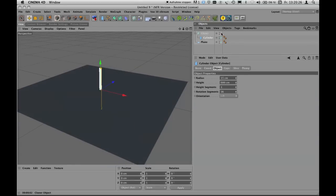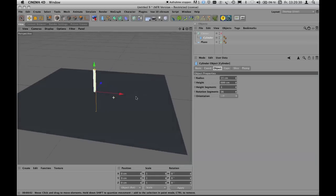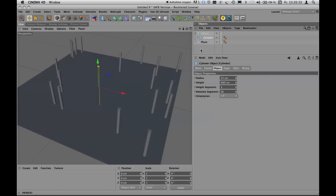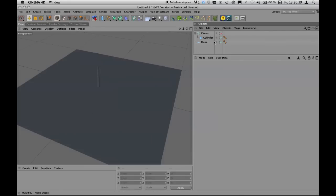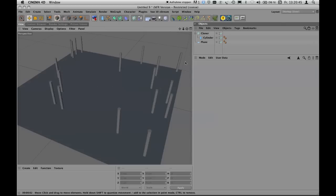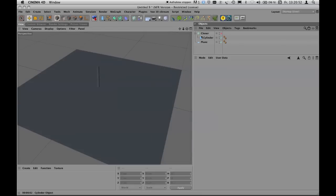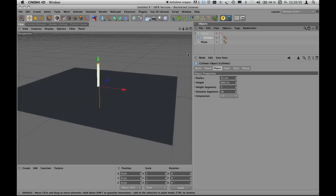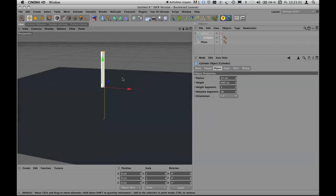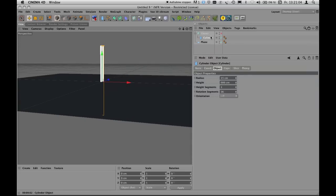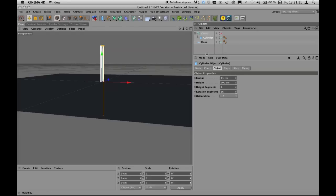Switch the cloner tool off for a moment. The original cylinder is standing at the zero point of the scene; when the cloner is on, the original disappears from view — which is correct. Now click on the cylinder and move the axis down to its bottom. Keep in mind this can't be done while the cylinder is still a parametric object — you have to convert it to a polygon object first.